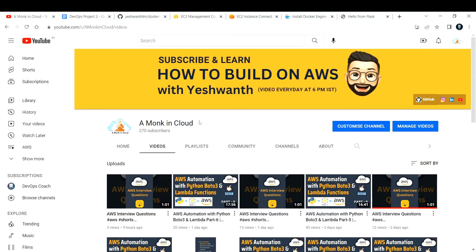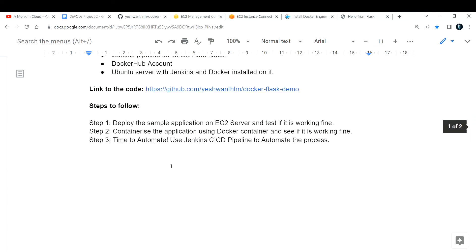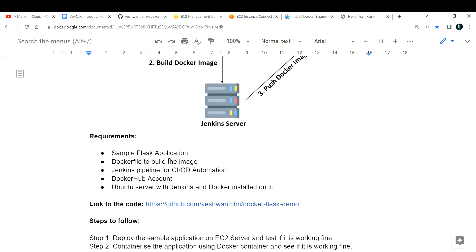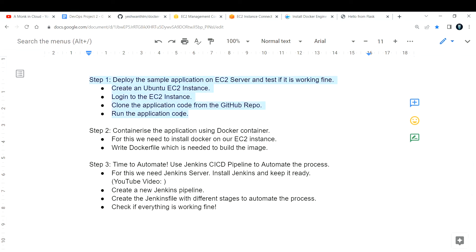Hi everyone, welcome back to my channel. This is a continuation of the project we are trying to build — this is Part 2 of the video. In the previous lecture, we deployed the application on our EC2 instance. I hope you are clear with that. If not, please drop a comment and I'll try to address it in the next video.